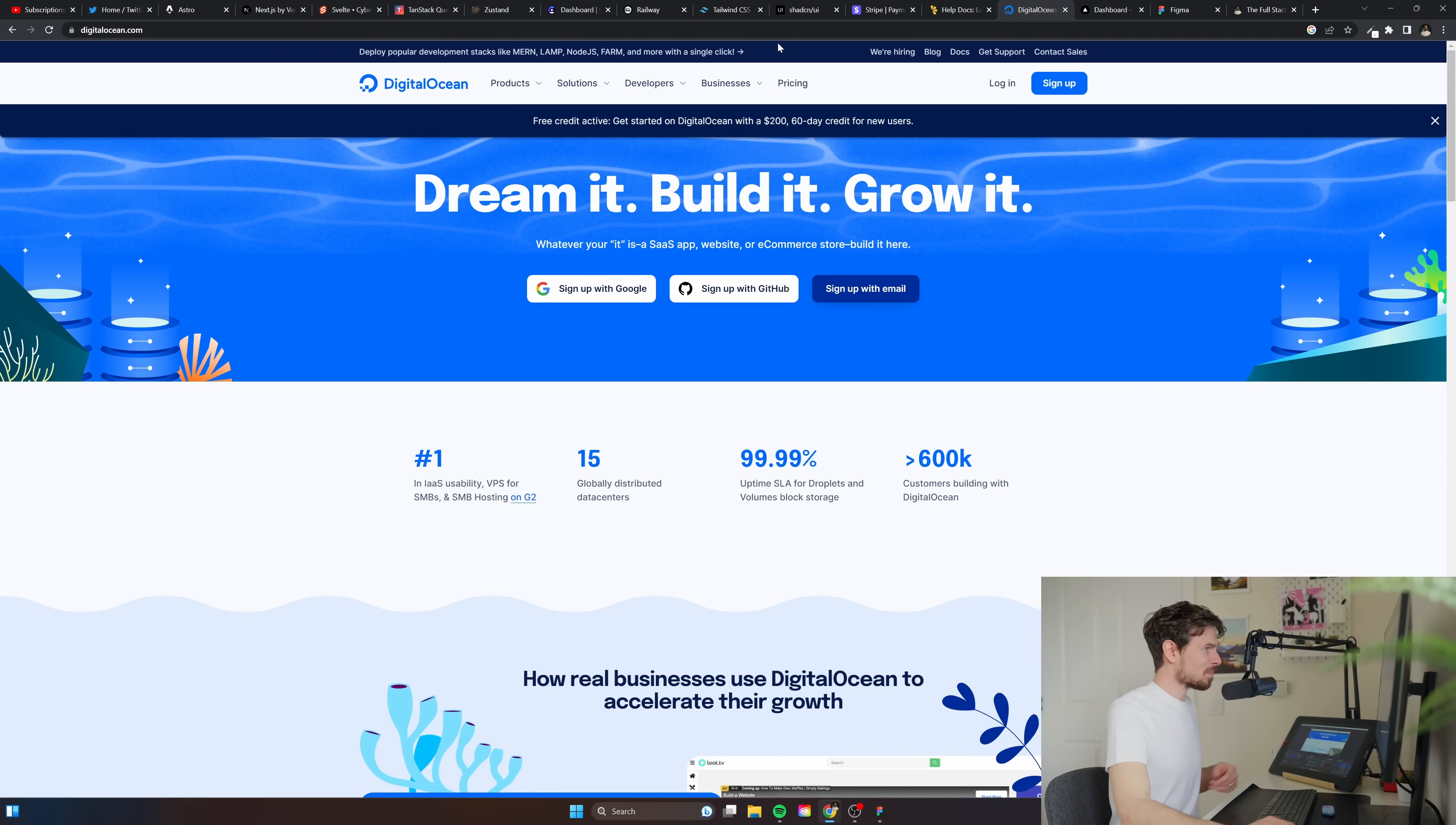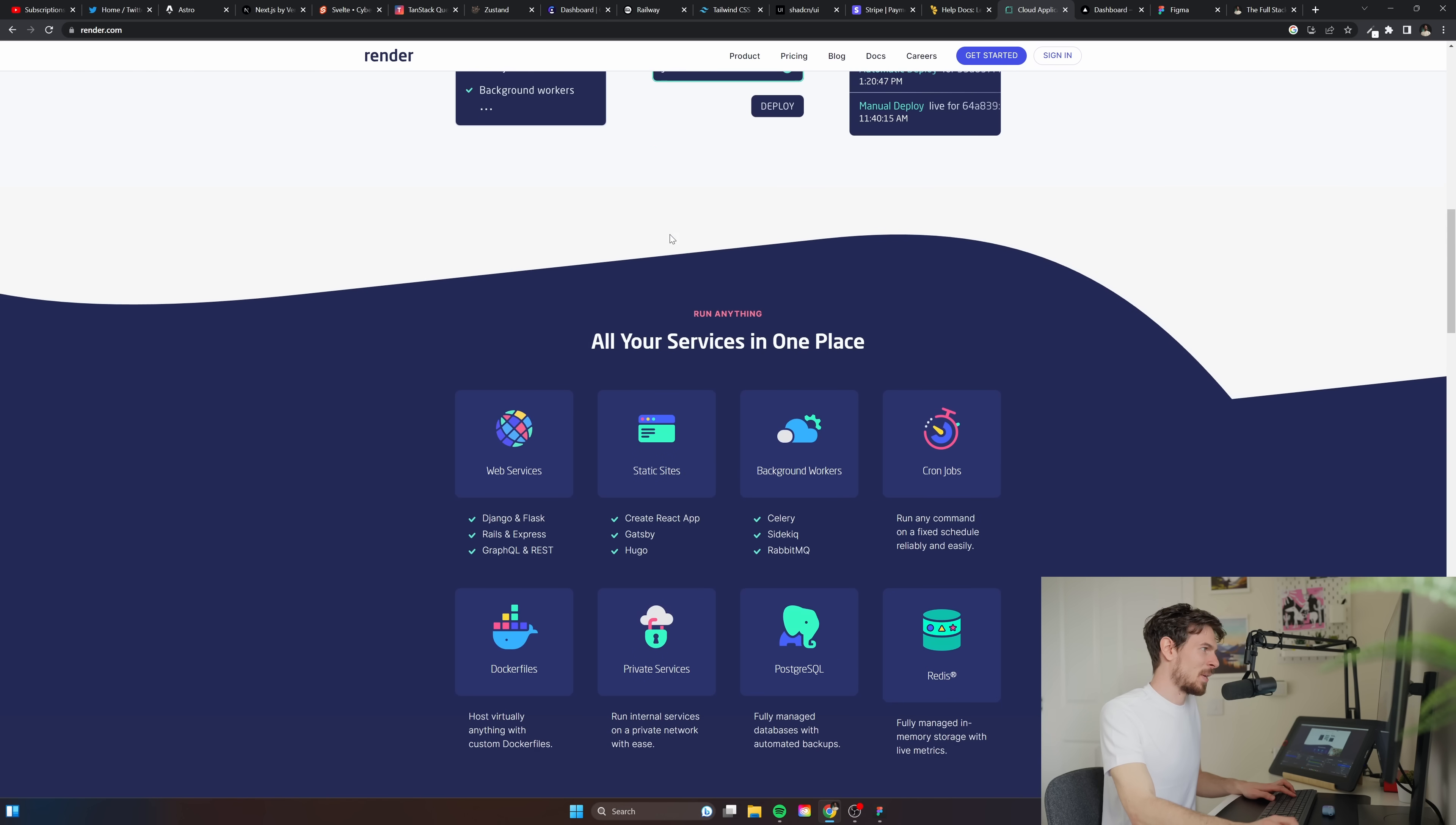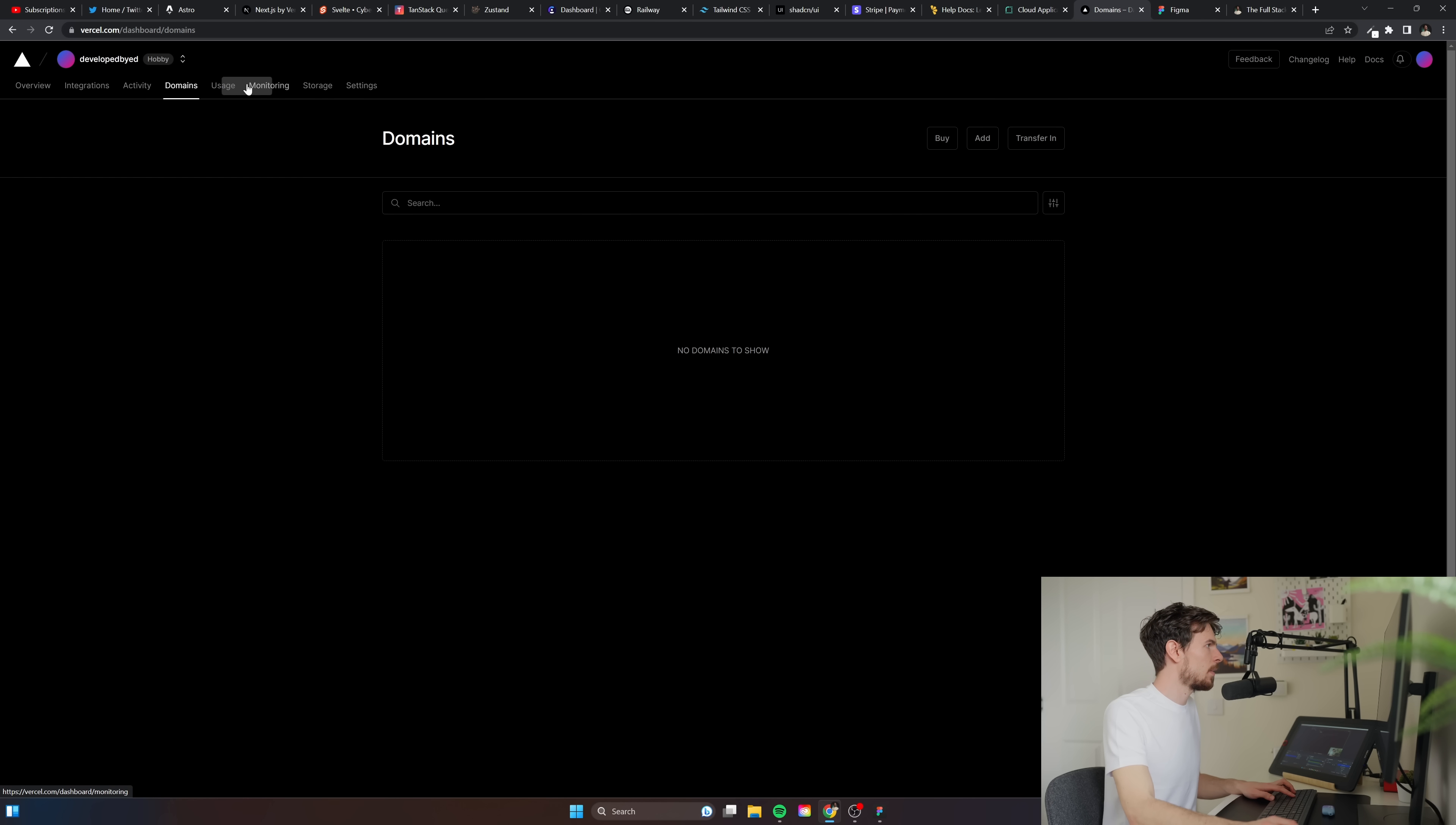I know some people talked about Render. I think it's much easier to set up an Express app up there or just a Node app so I'm gonna have to look into this. Vercel obviously for your Next.js app. They have storage here, so they do so much now.